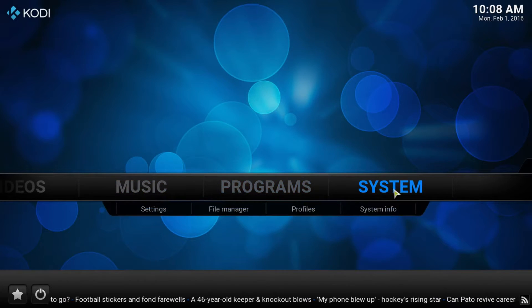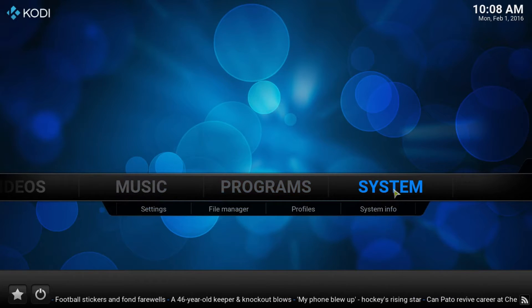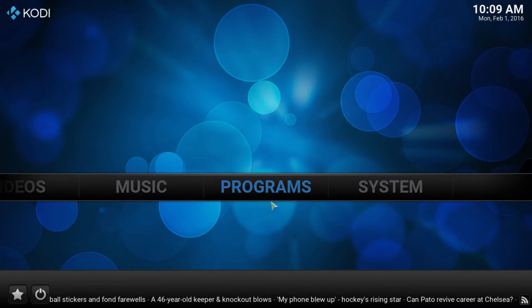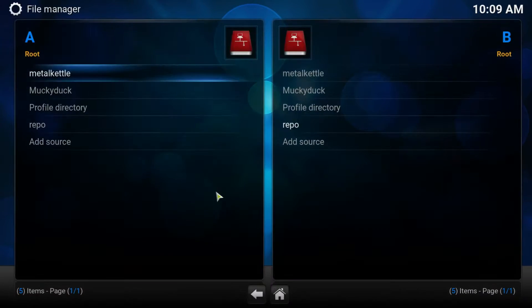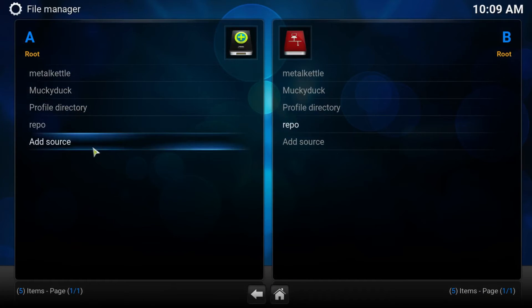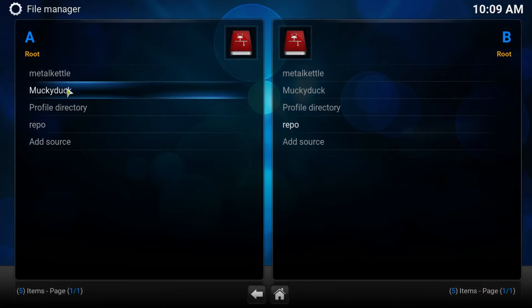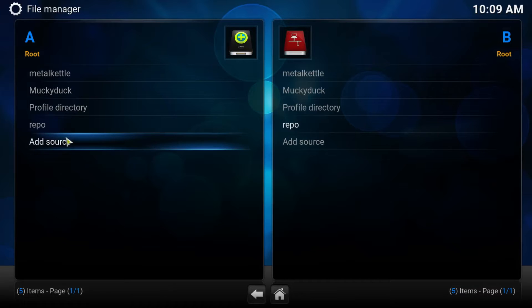First thing we do is go to System and down to File Manager. Now in here, if you see Fusion, you can skip this step.